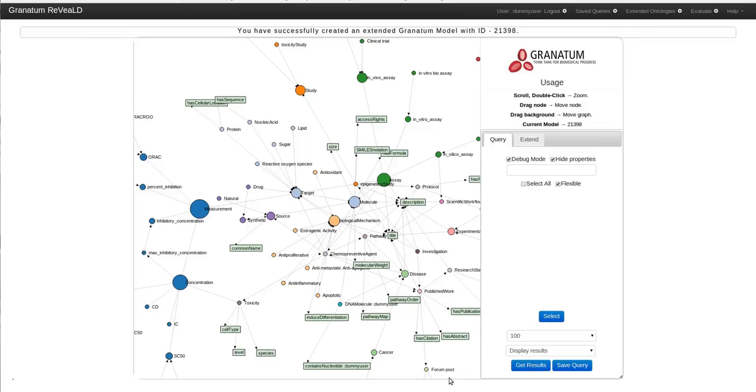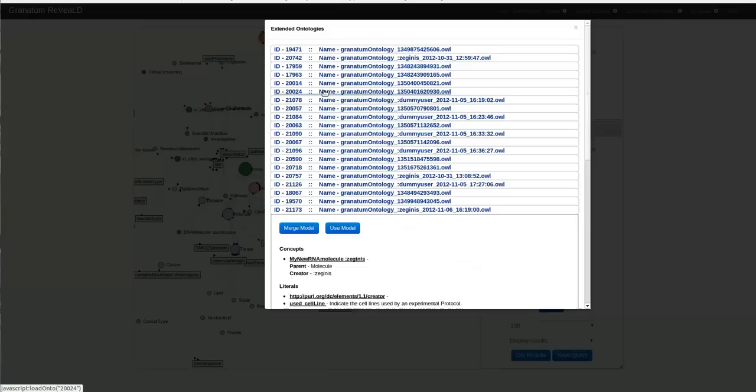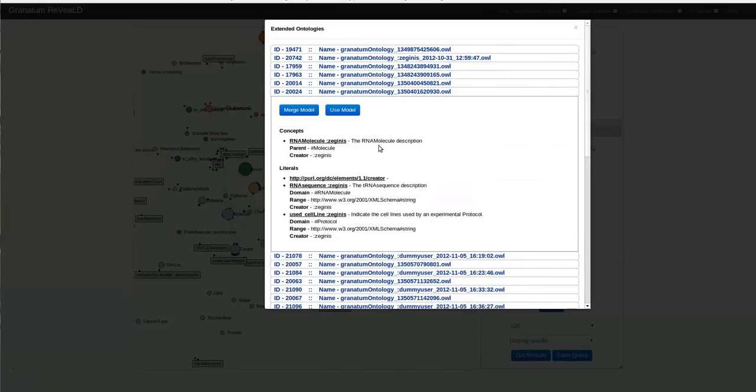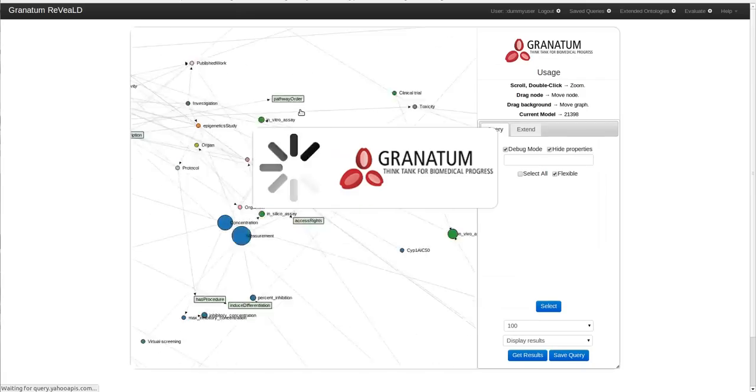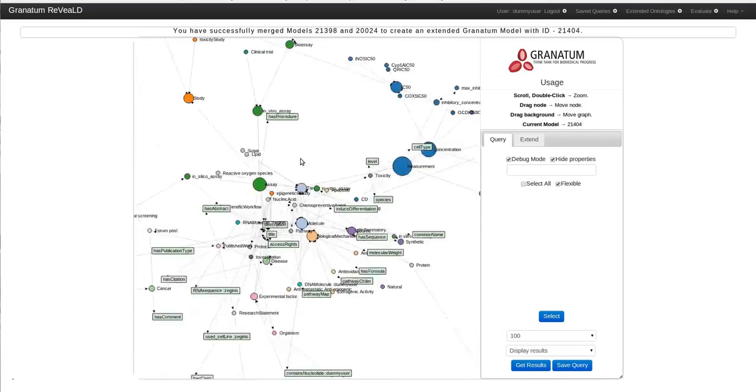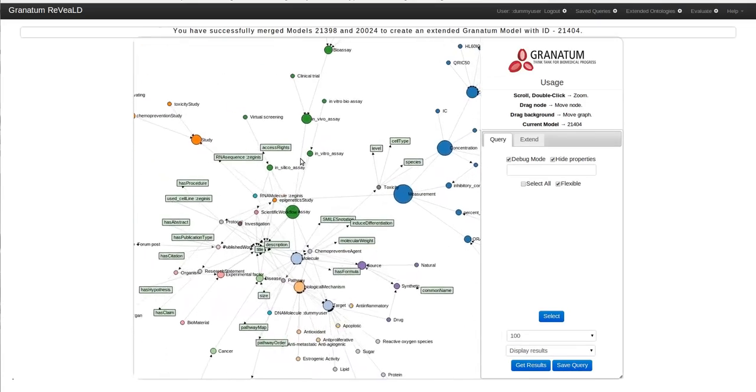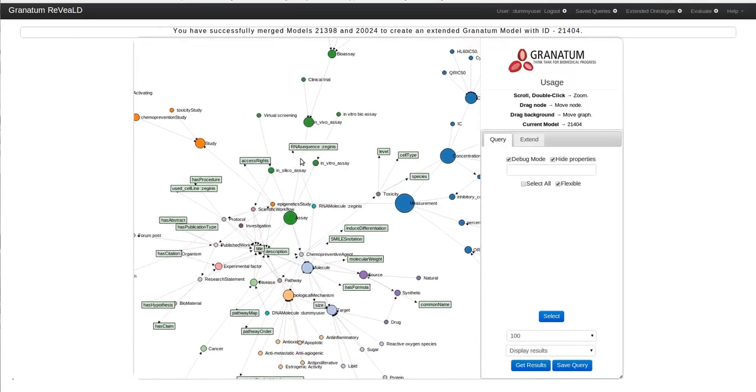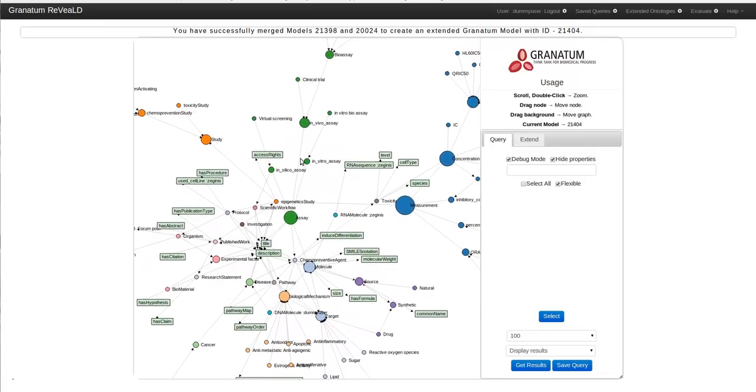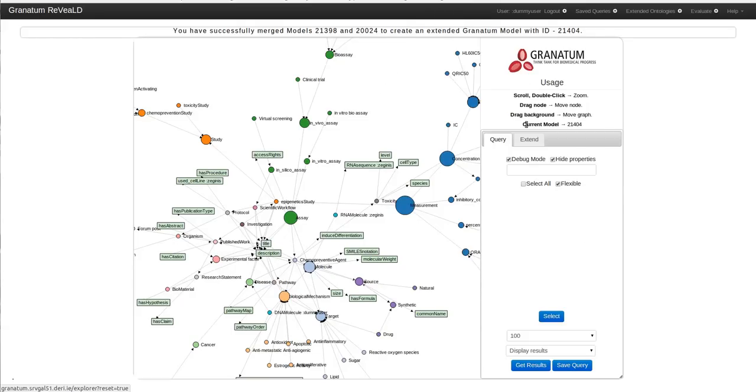Now I want to merge my current model with the model that was previously created by my colleague Dimitris. You can click on extended ontologies and see the list of the public versions. I can either merge this model of Dimitris with my model or I can use it as a separate model. Merging a model allows me to utilize my newly created extensions as well as the extension created by my colleague Dimitris. If I click on use model my newly created extension will not be in use. After some time you will see a new notification which would indicate that you have successfully merged the models and the new model has been loaded in the visualization panel.